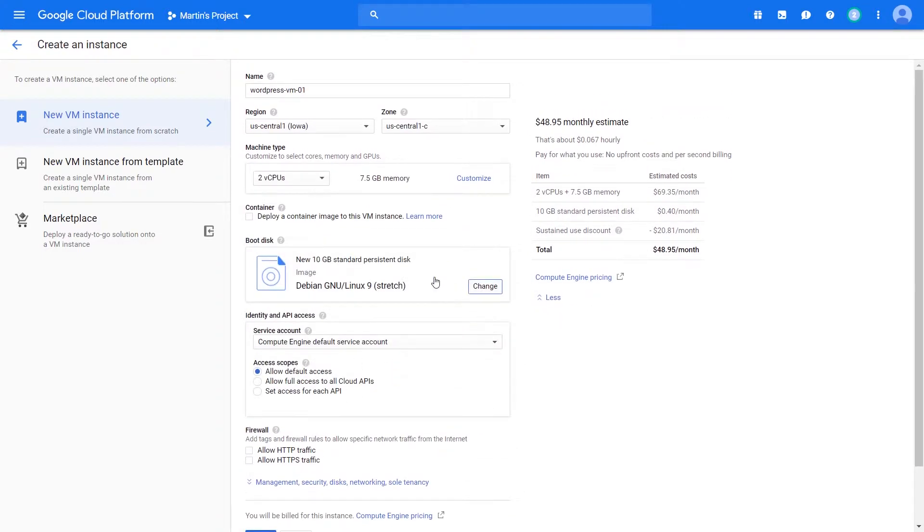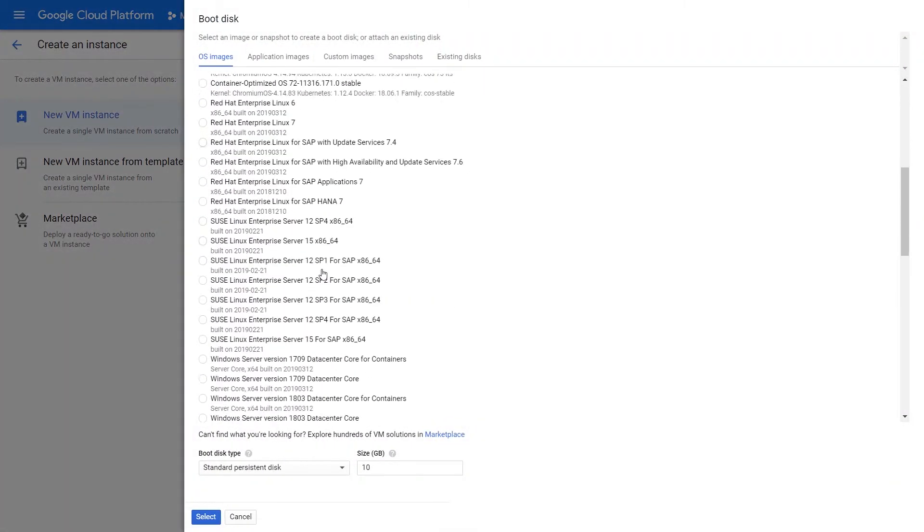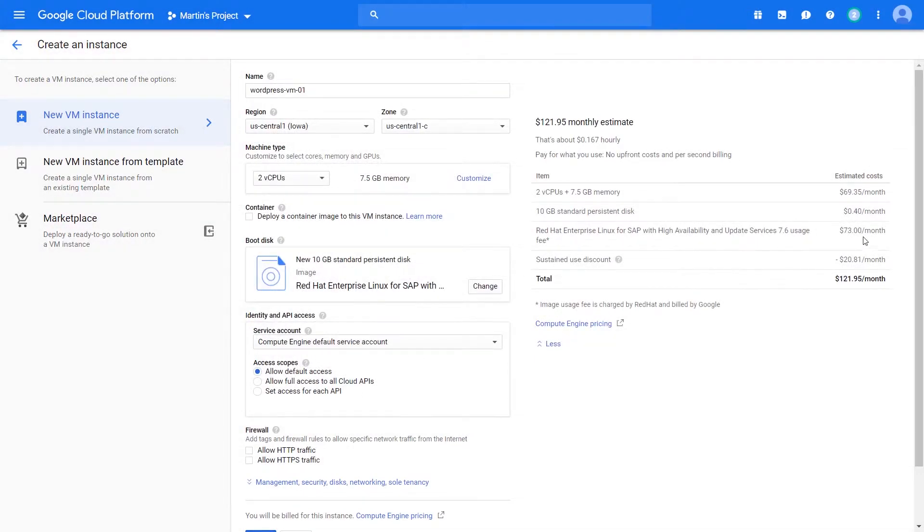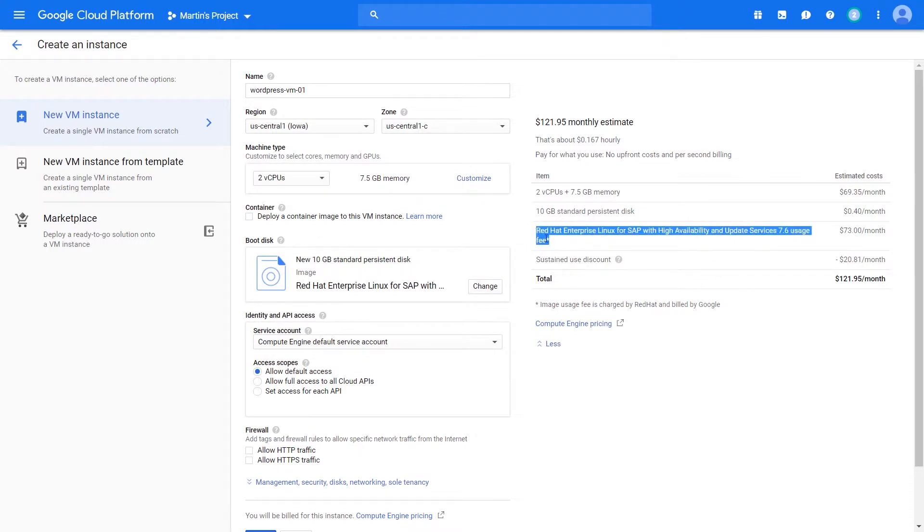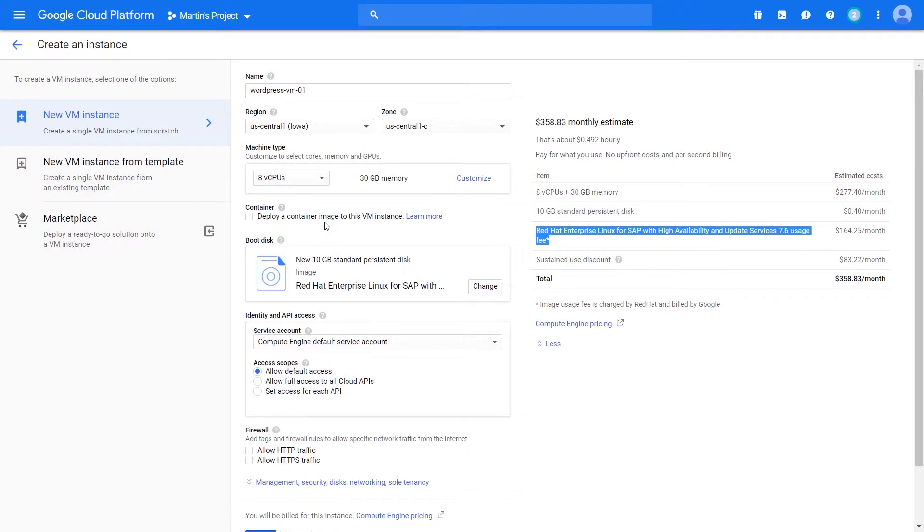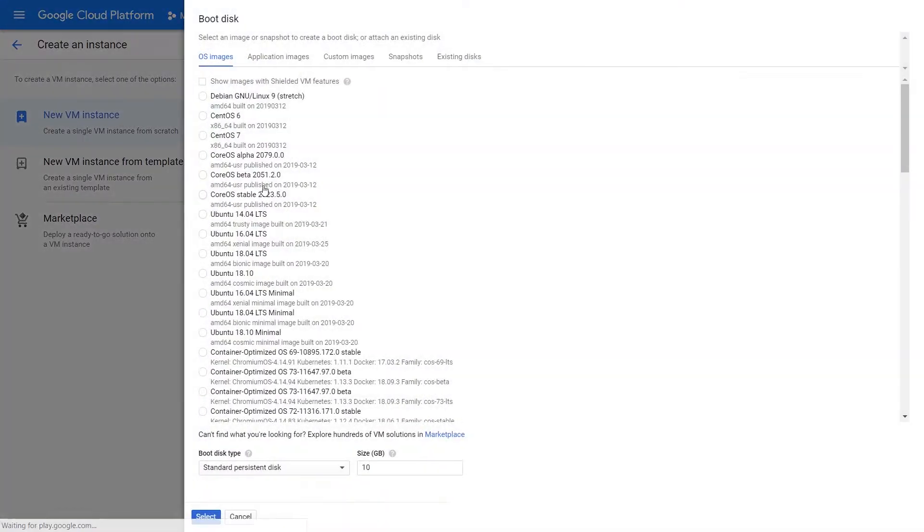However, if we select something like Red Hat that requires a license, if you click select, Red Hat is added there to about $73 a month. What's interesting to note is that some of these usage fees or licensing fees pertain to the number of CPUs that you have. So let's say you have more CPUs, the licensing fee will go up, right?